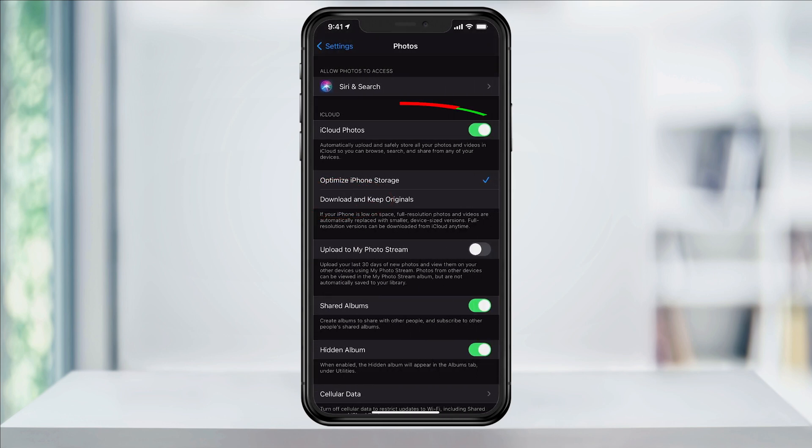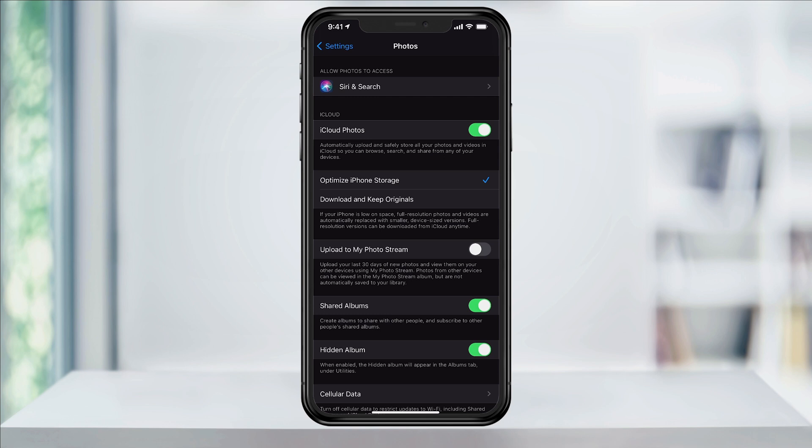Now in here, make sure that iCloud Photos is turned on. This will automatically save a copy of all of your photos and videos into your iCloud account, where you can access them from all of your Apple devices.